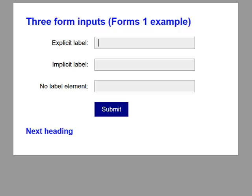Edit has autocomplete. Implicit label, edit has autocomplete. No label element, edit has autocomplete. Button submit. Heading level 2: Next heading.